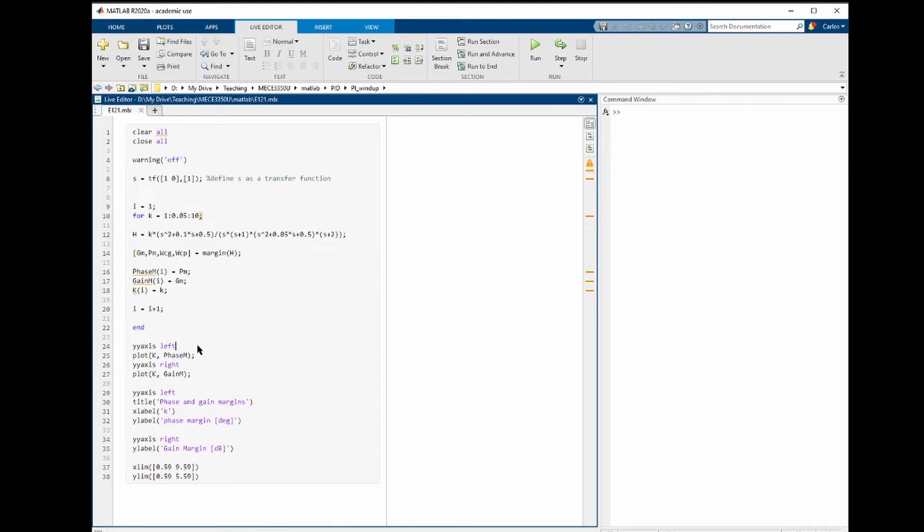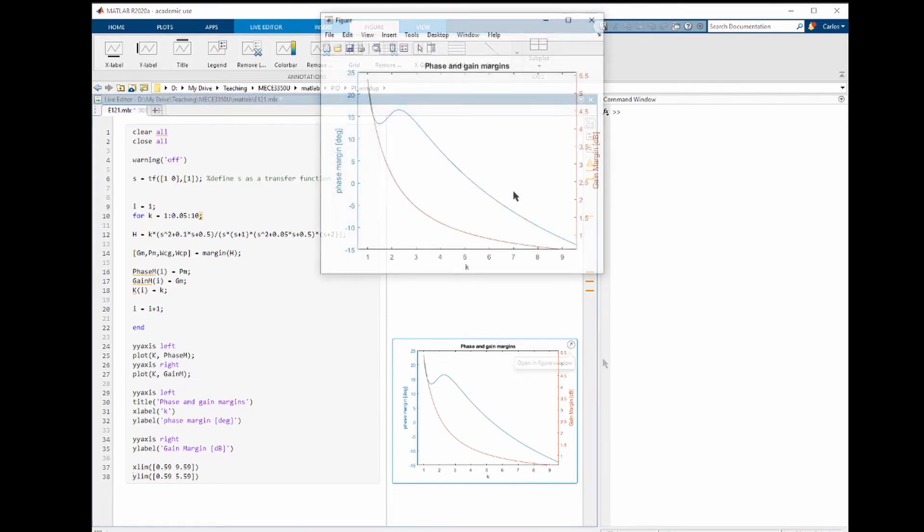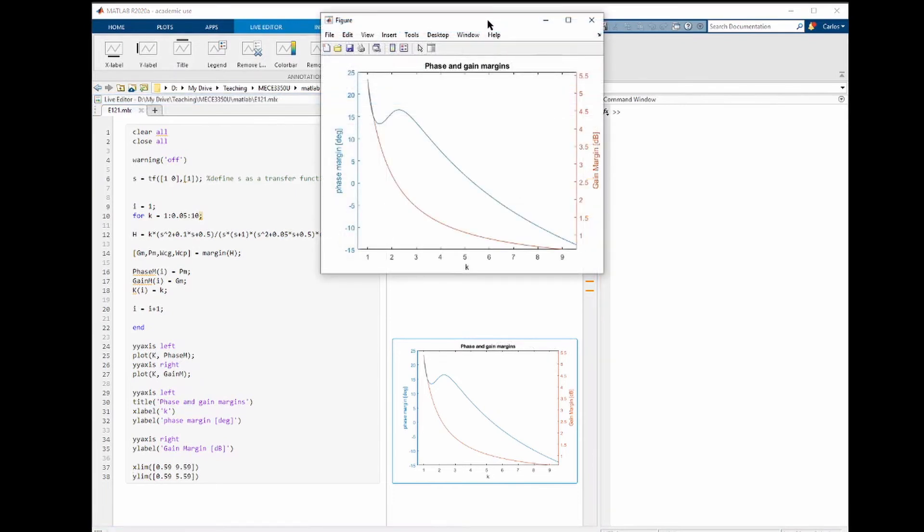Once this is done, we can simply now plot the phase and gain margin. Let's run the code. And this is what we get.